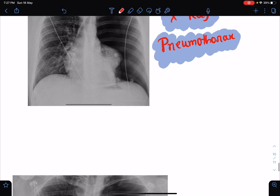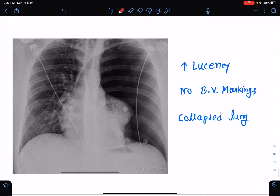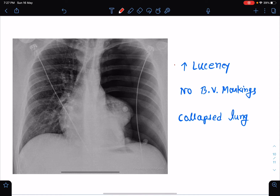What is pneumothorax? Pneumothorax means there is presence of air inside the pleural cavity. What will be the findings of pneumothorax in a chest X-ray? There will be increased lucency. Since there is presence of air inside the pleural cavity, the lucency will be increased — that means the darkness in the X-ray will be increased.